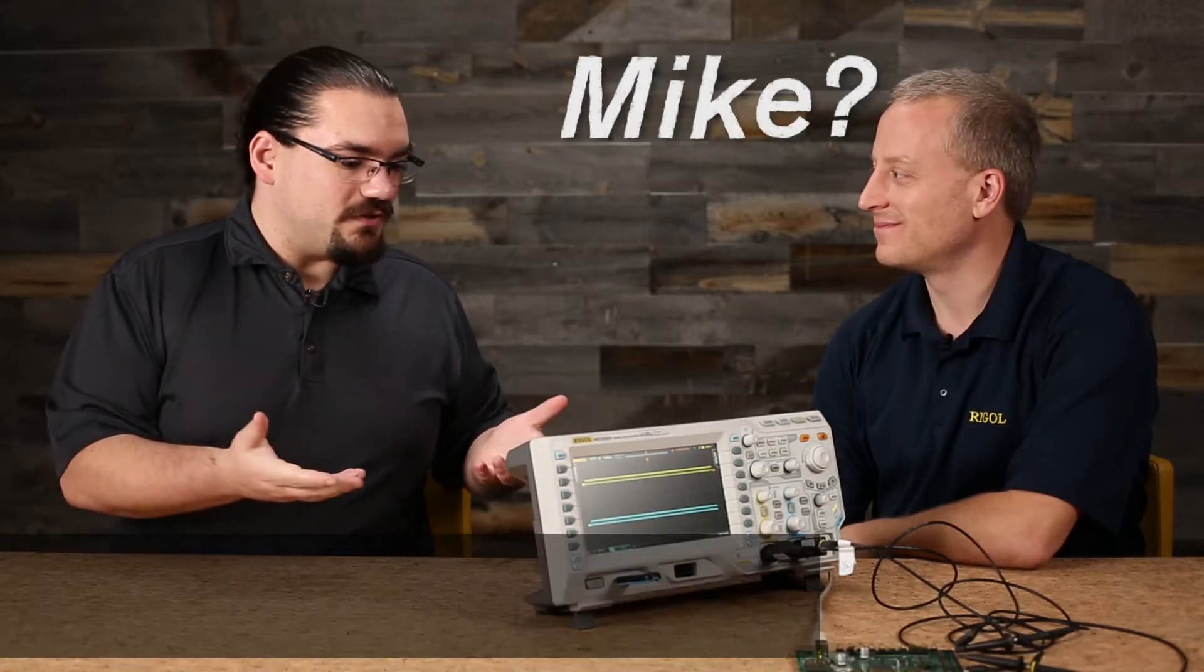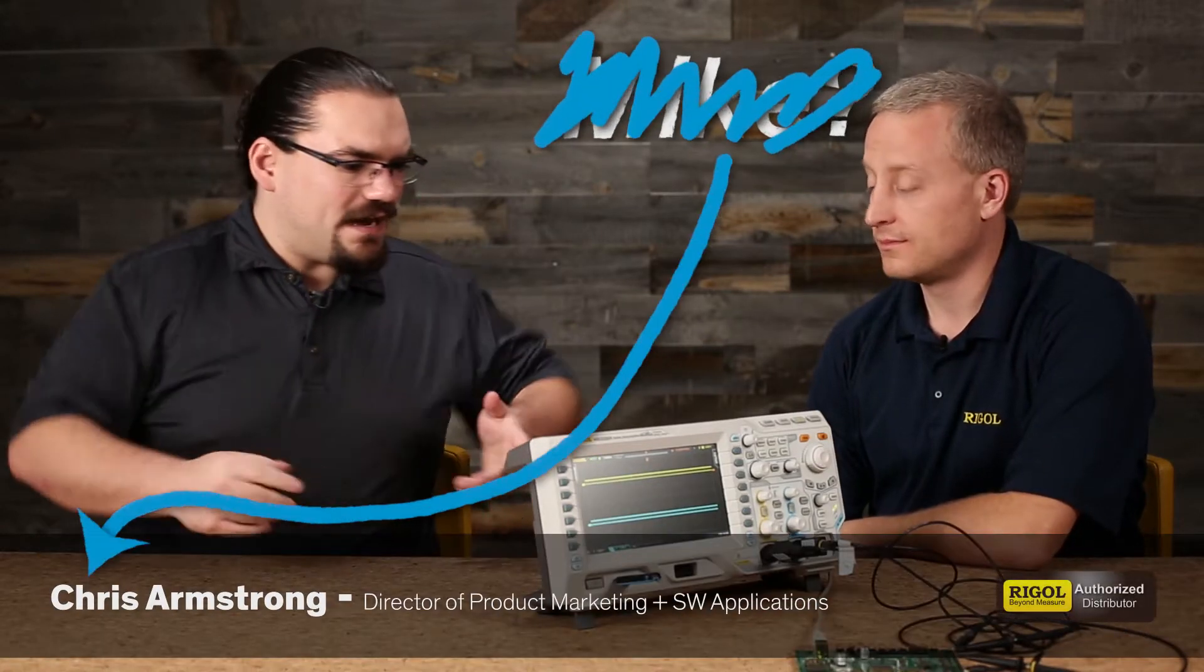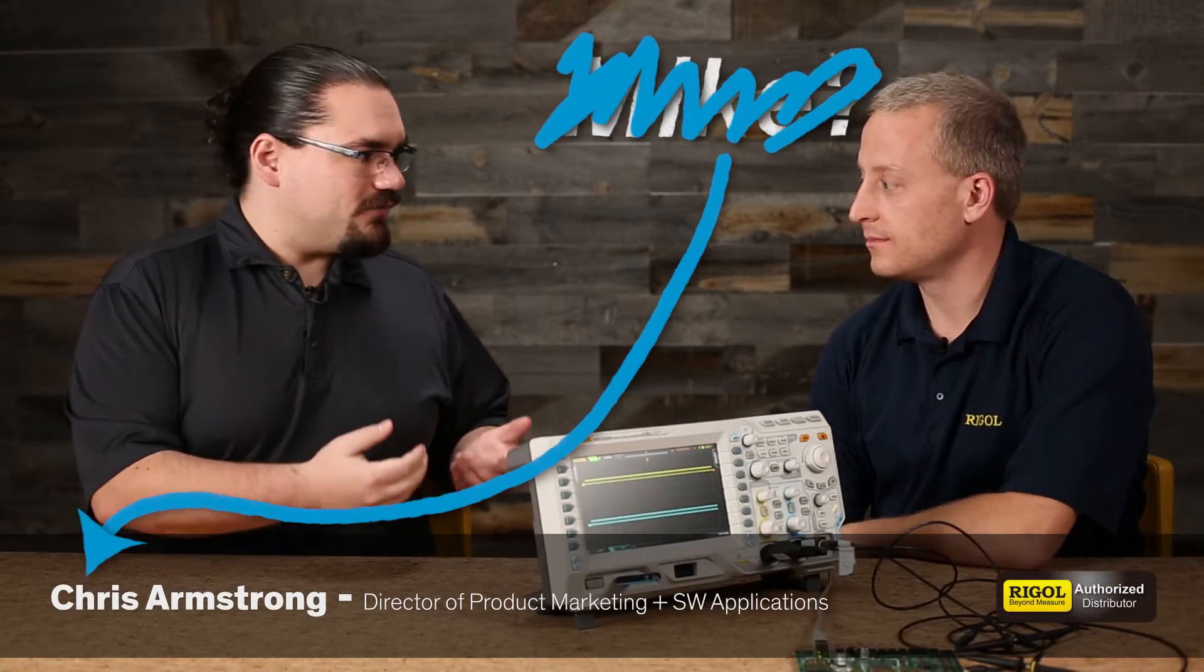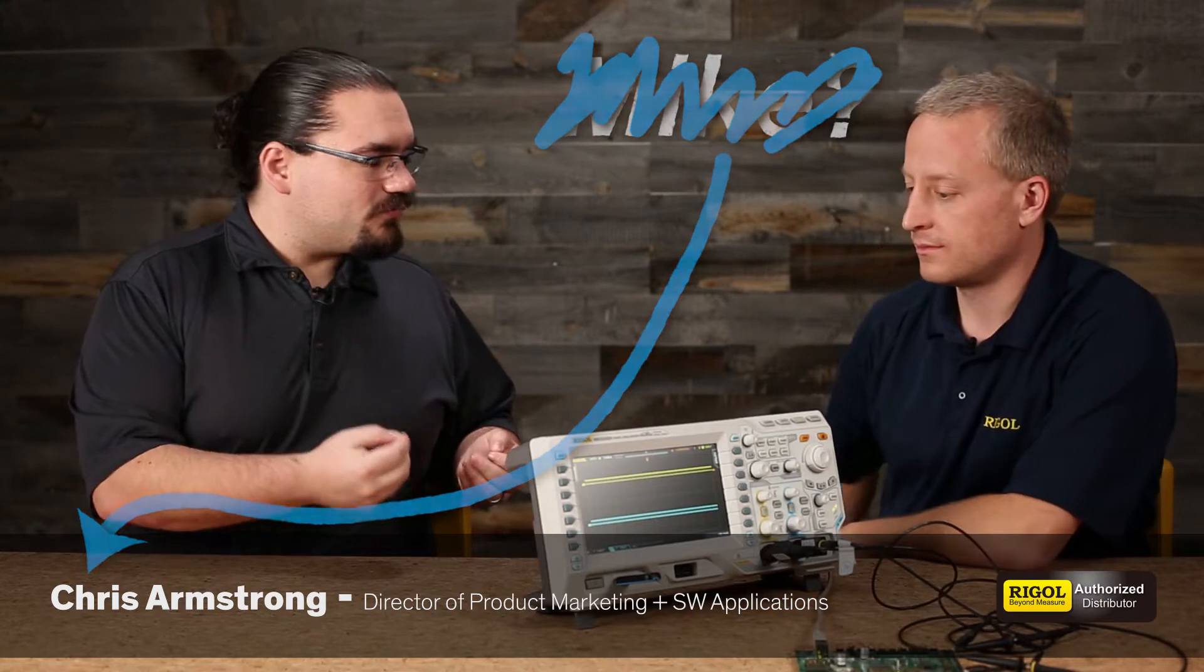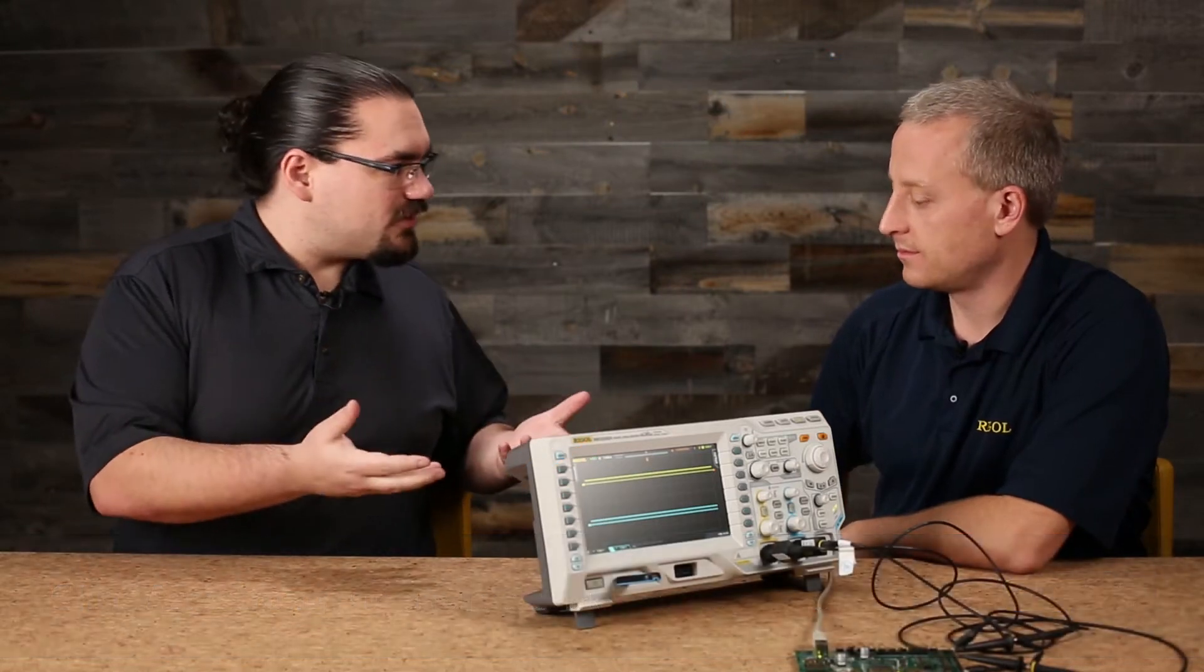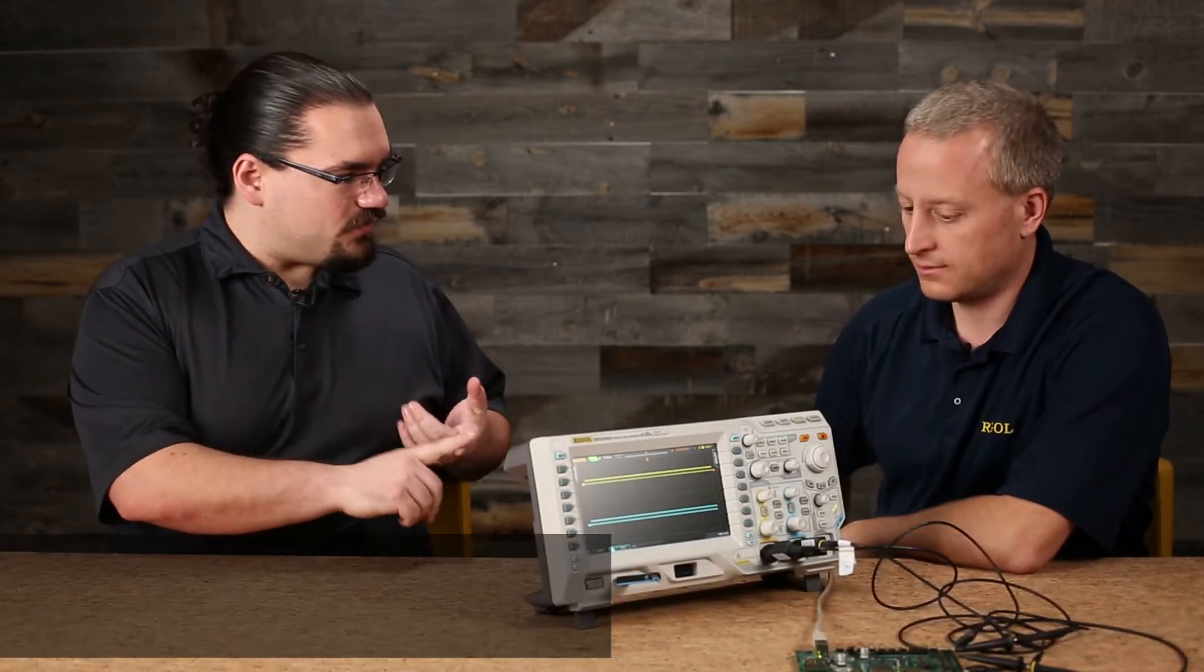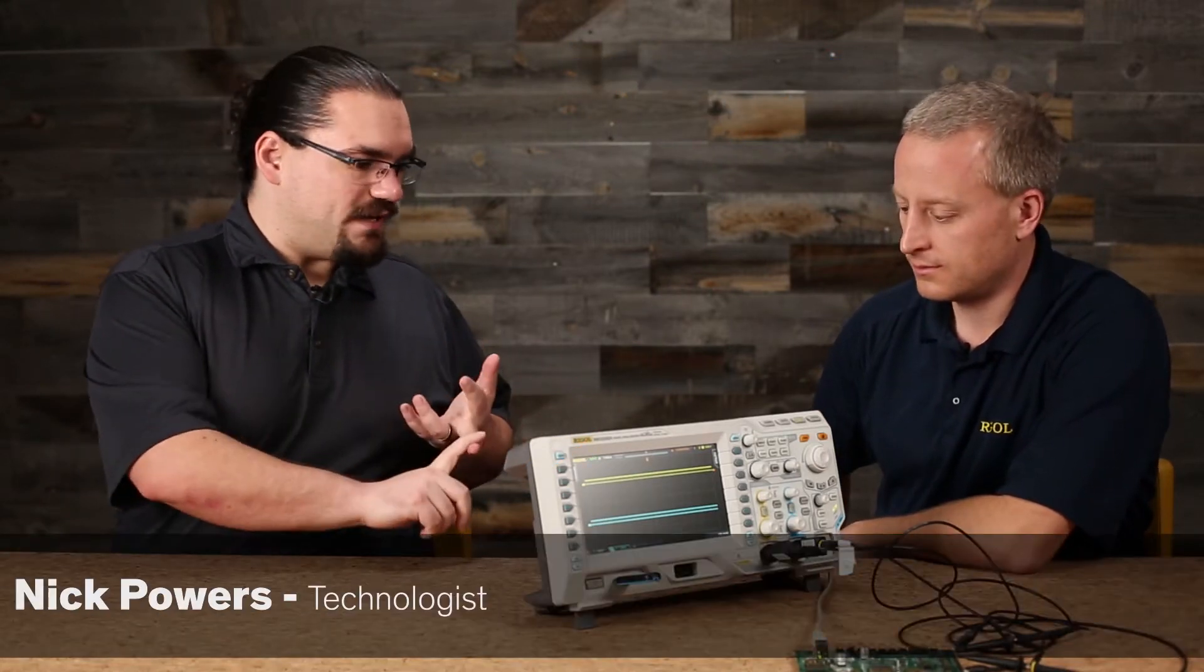Okay, Mike, so we've looked at a couple of features of this DSO. Now, I know a lot of signals are coming through from customers that might be digital in some way, say I2C or SPI. Can this scope help us out there?